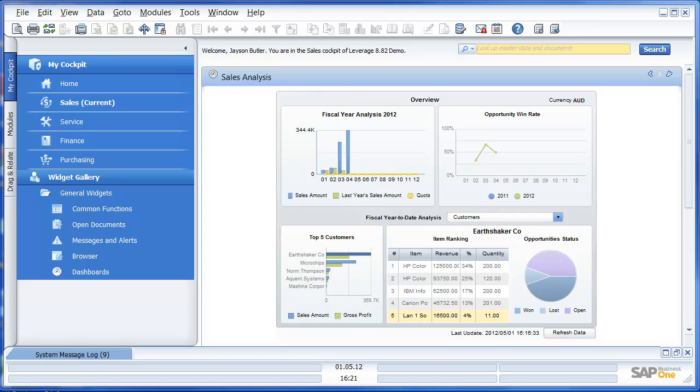Welcome to this Leverage Technologies brief presentation of SAP Business One 8.82 dashboards. What we can see in front of us is the standard view of the Sales Analysis Dashboard.